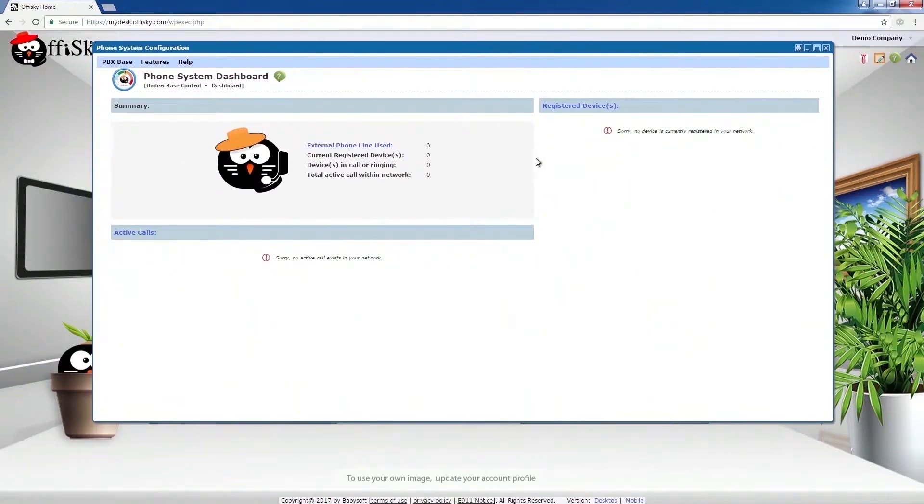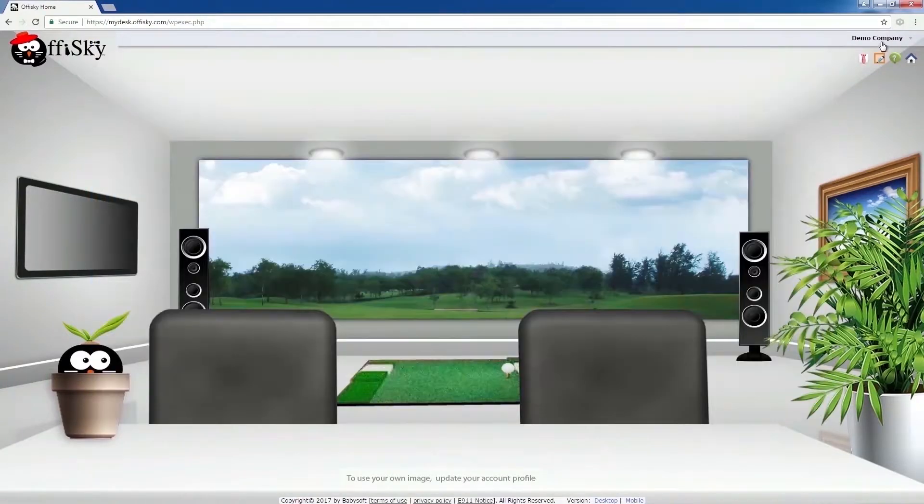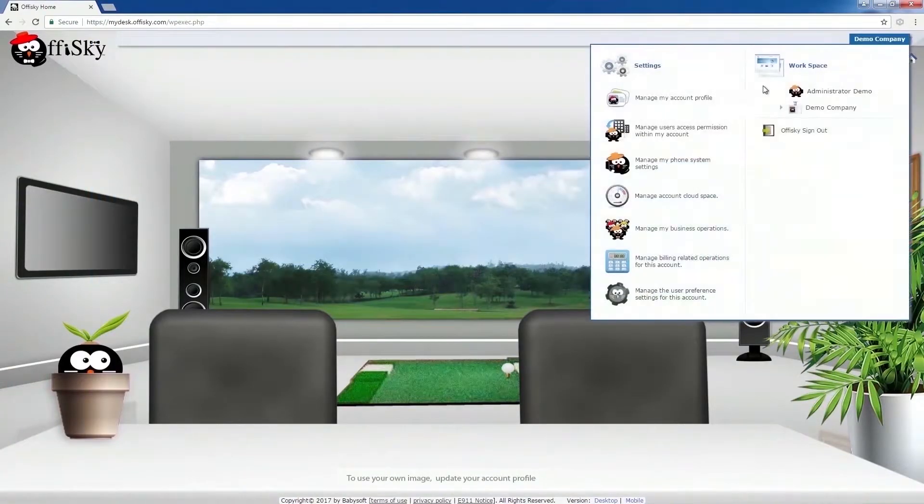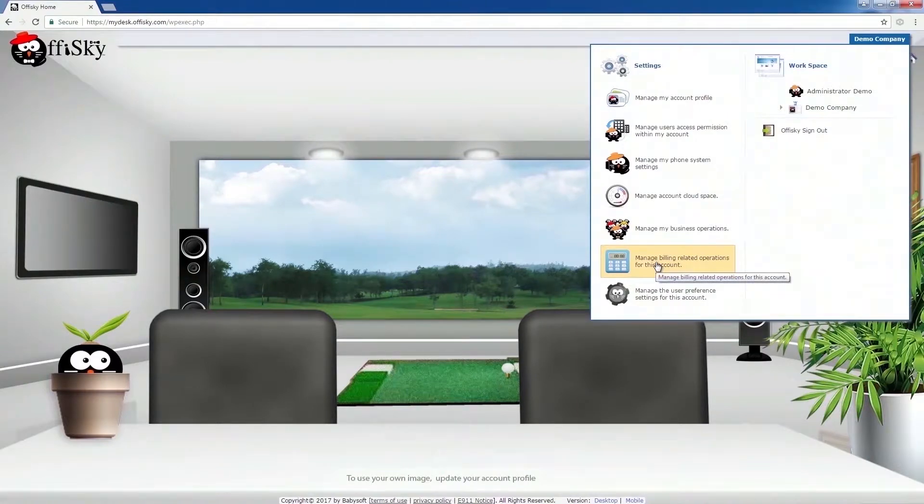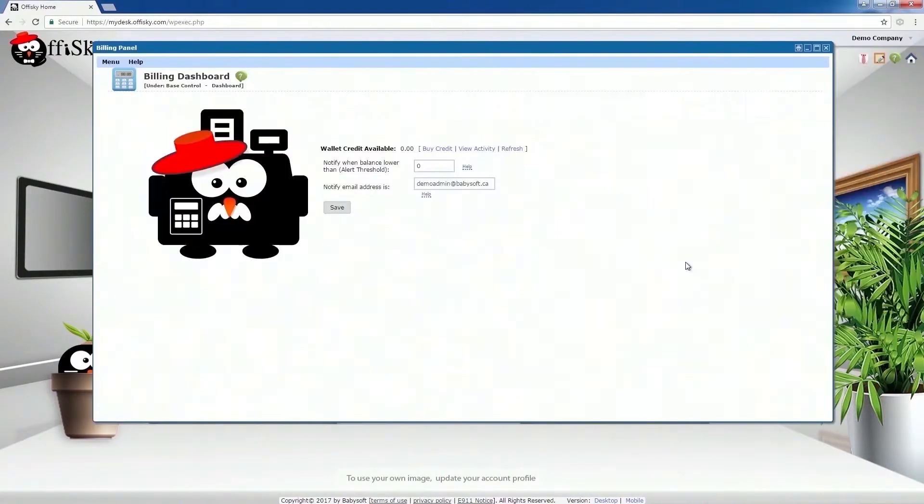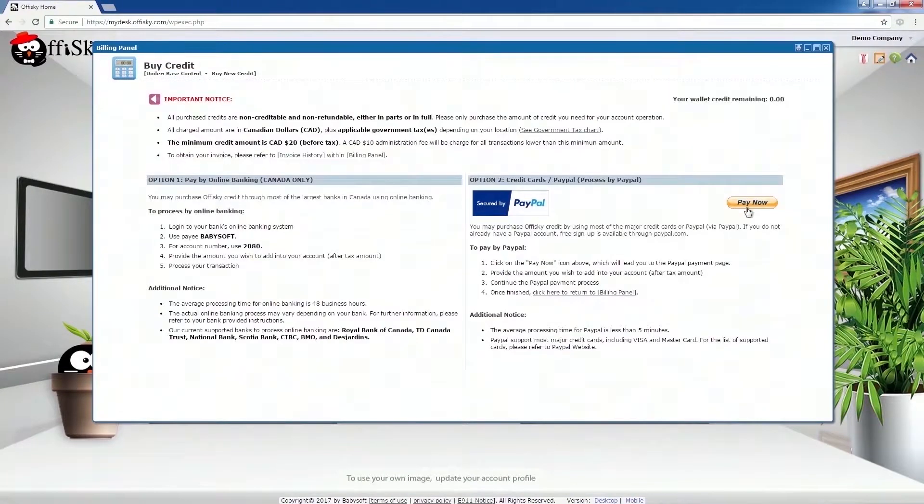Now, to setup the phone system, you need to have some credits in your OfficeKey wallet. To do so, go to User Manual and select Billing. Select Buy Credit. Under PayPal, click on Pay Now.